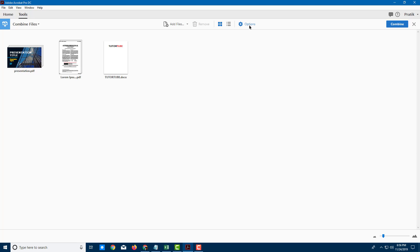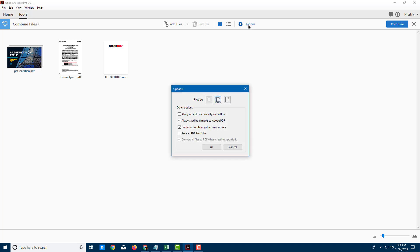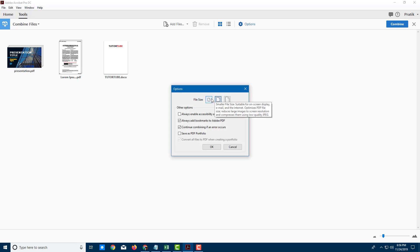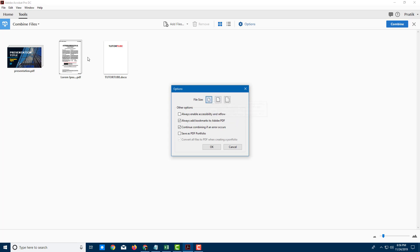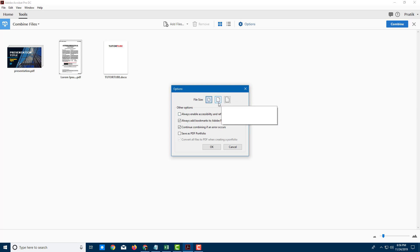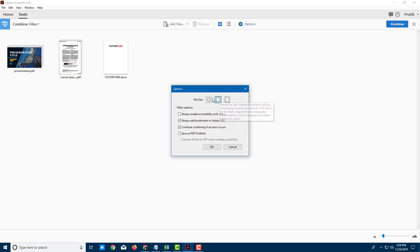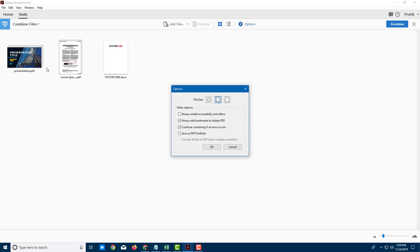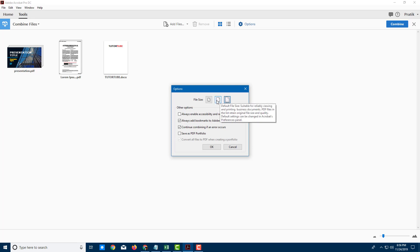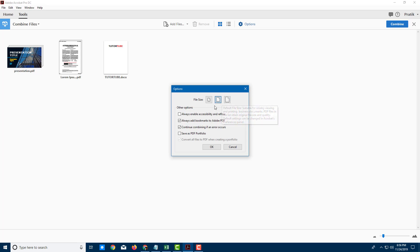But before that, I want to go into Options right here. You can see that you can select file sizes. You can have smaller file sizes if there are a lot of images and you want to send it through email. Medium file size if you want to maintain good image quality that still has a bit of compression to it. But larger file if you do not want any compression to your image. I'm going to select Medium just to be on the safe side.